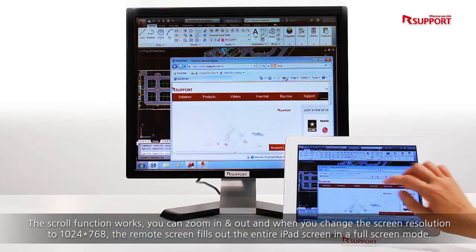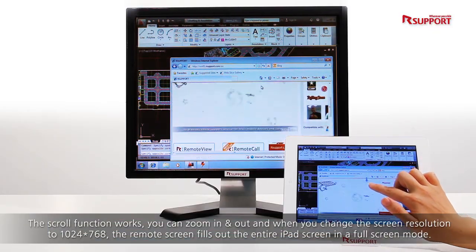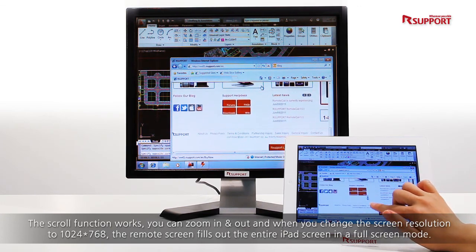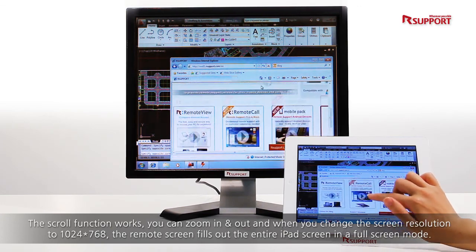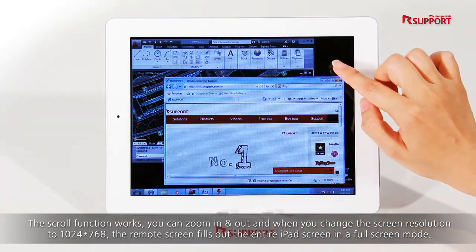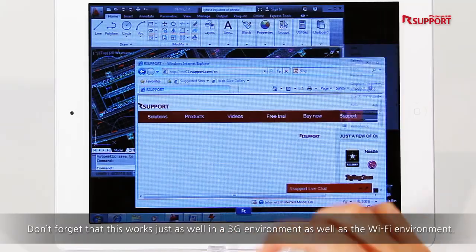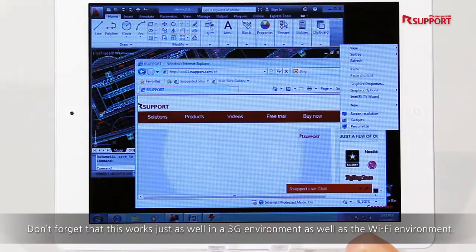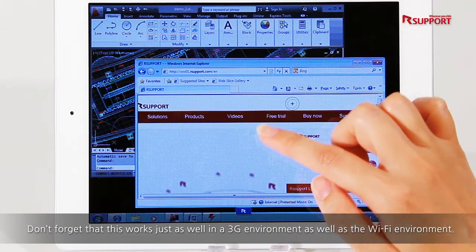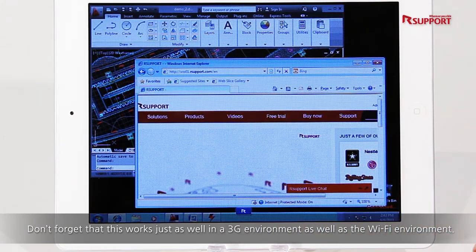The scroll function works. You can zoom in and out, and when you change the screen resolution to 1024x768, the remote screen fills out the entire iPad screen in full-screen mode. Don't forget that this works just as well in a 3G environment as well as a Wi-Fi environment.